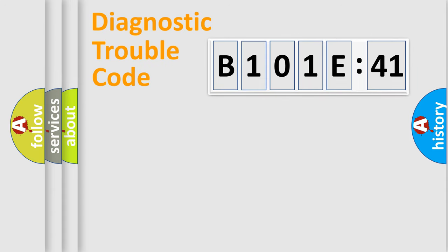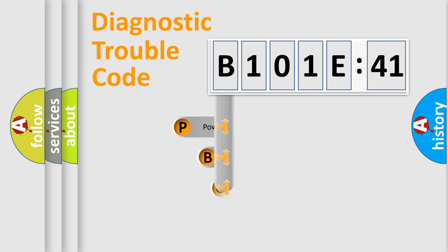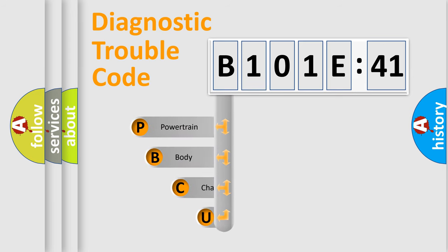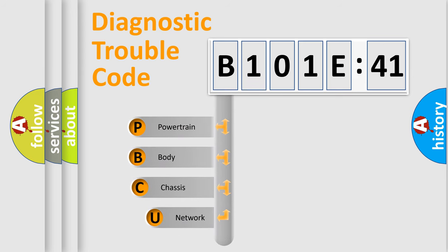First, let's look at the history of diagnostic fault code composition according to the OBD2 protocol, which is unified for all automakers since 2000.